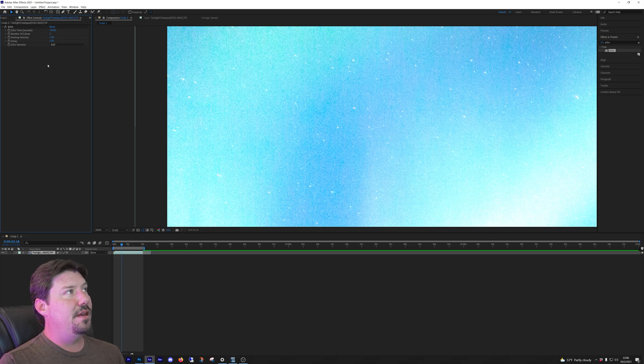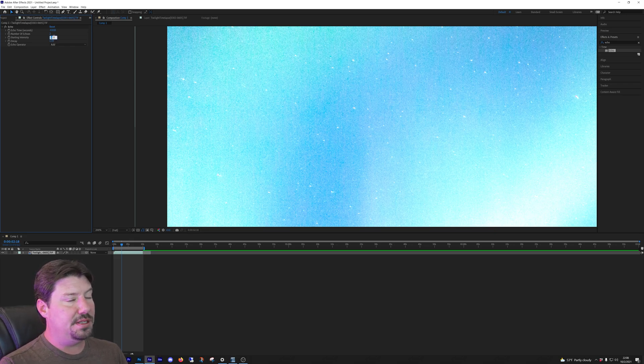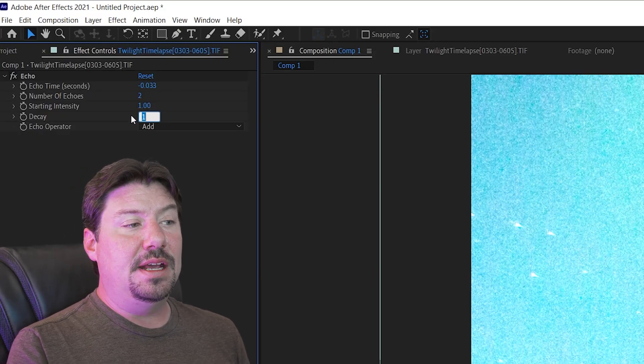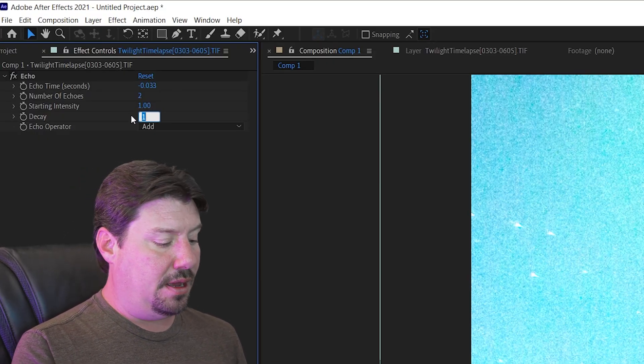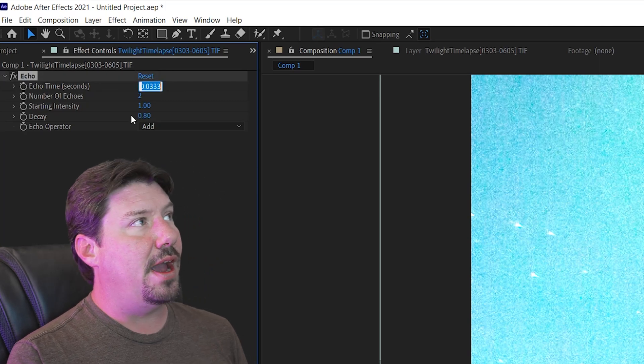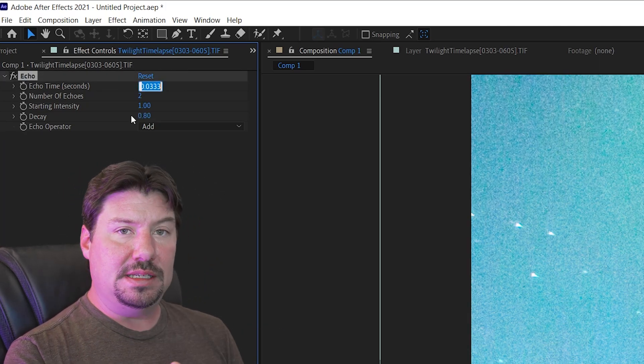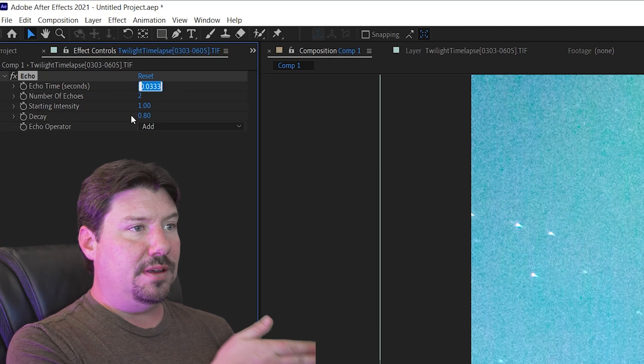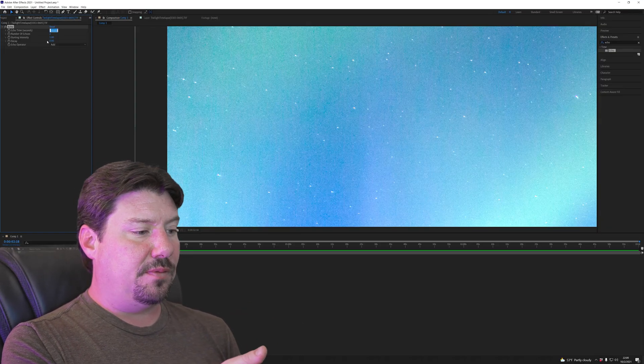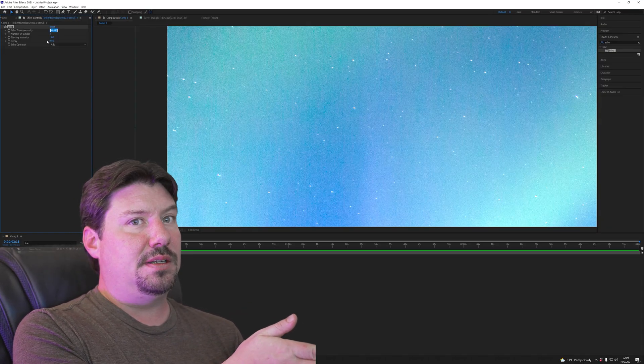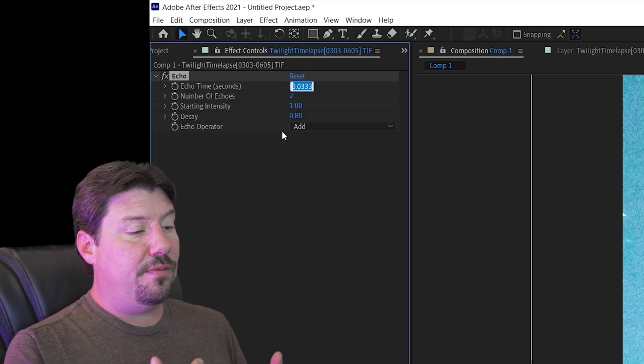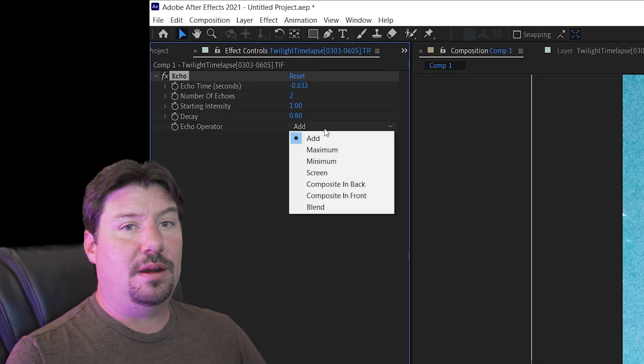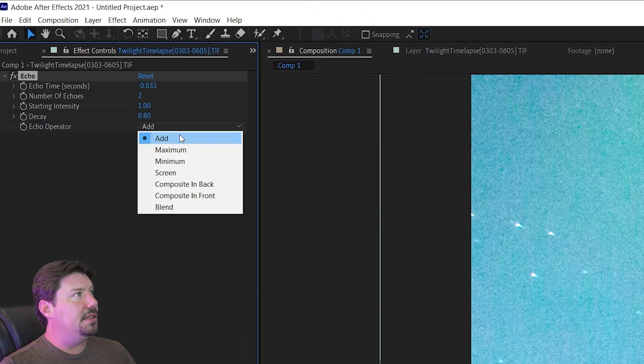The next thing is the starting intensity that means the intensity of the current frame I'm on. The decay is how much to reduce the intensity of previous frames. So if I change that to 0.8 you're gonna see it dim a little because now it's stacked the two previous frames. 80% of the frame behind it and then 80% of the frame behind that. And then finally we have the echo operator which is how we want it to stack.